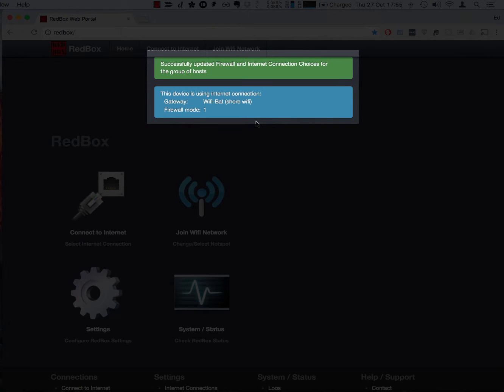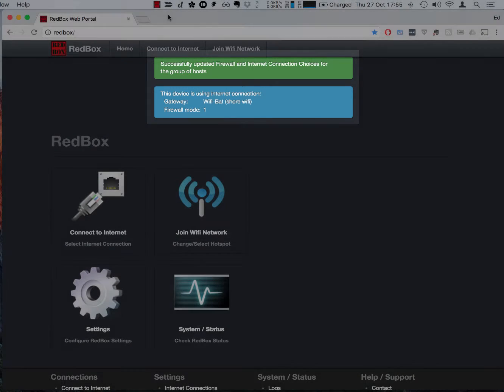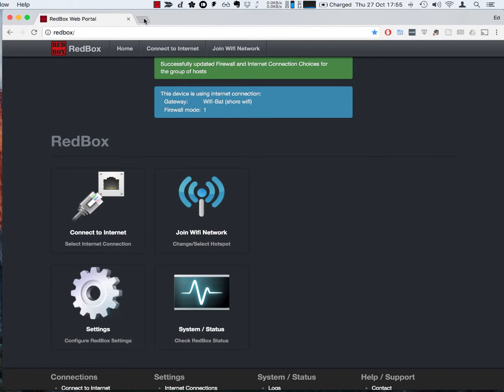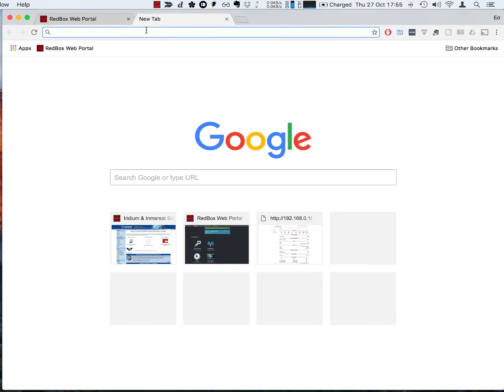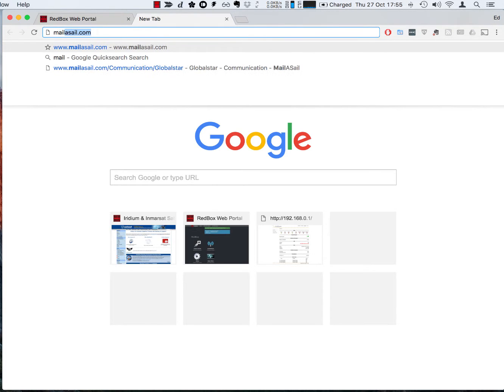So from here we simply need to open the new browser tab and we can access the internet connection in the normal way. Let's try and visit the MailerSail website and see what happens.